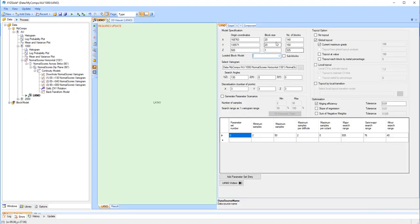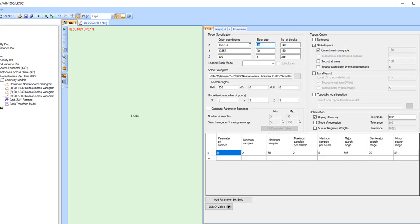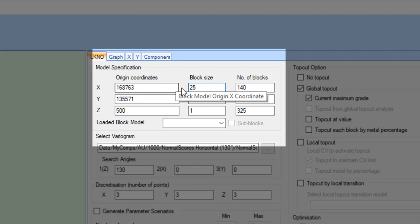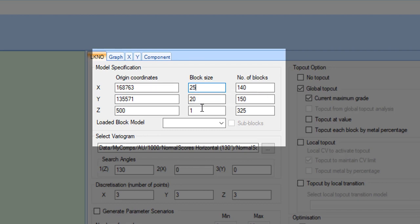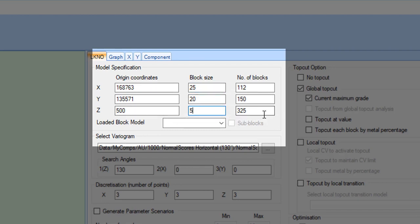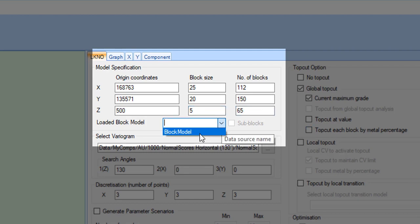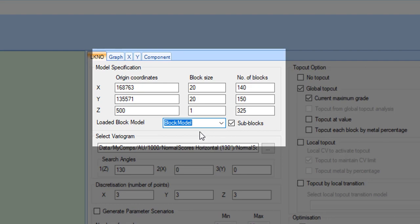The first step is to specify the block model origin and block size. The default values are taken from the sample data, and you can either edit them manually, or alternatively, if you want to use a loaded block model, select it from the drop-down menu.